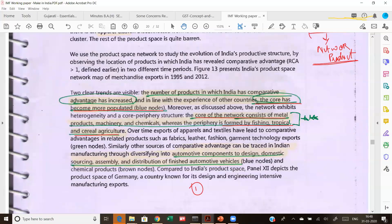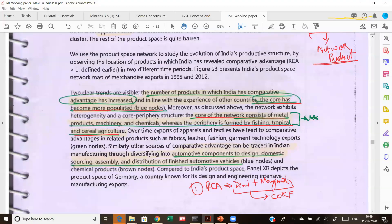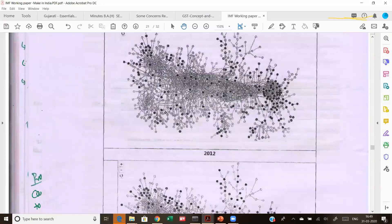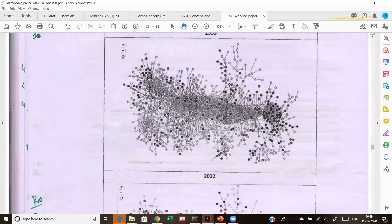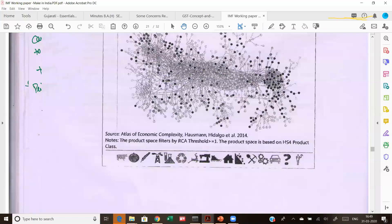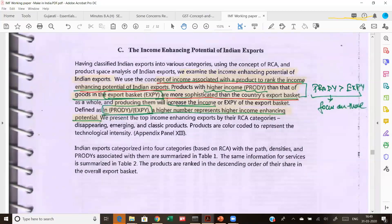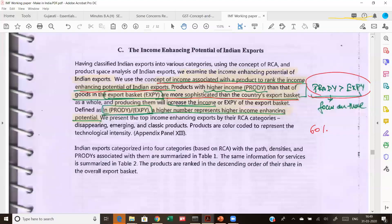Two things: first, we need to focus on those products where the RCA is diminishing, plus where it is marginal. And out of these products, those which lie in the core areas should be focused on. The product space diagram, although not clearly visible here in terms of color coding, supports this analysis. Focus on those products where PRODY — the income-raising potential — is more than EXPY, and as mentioned, 60 percent of the products in the marginal category are those where PRODY is more than EXPY.